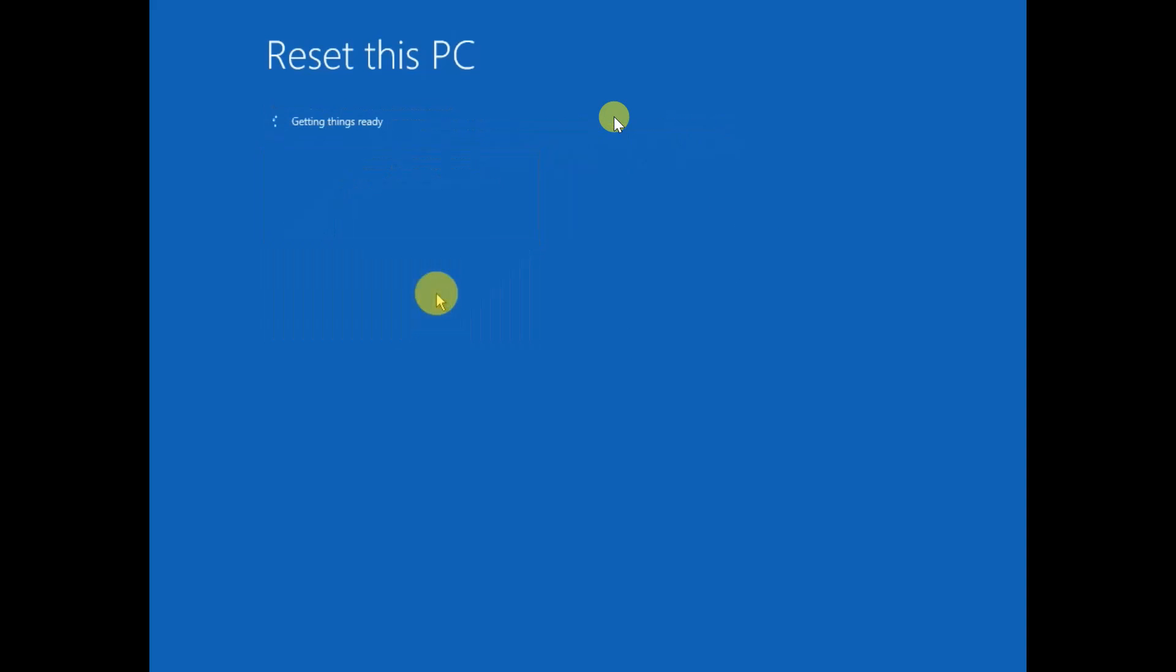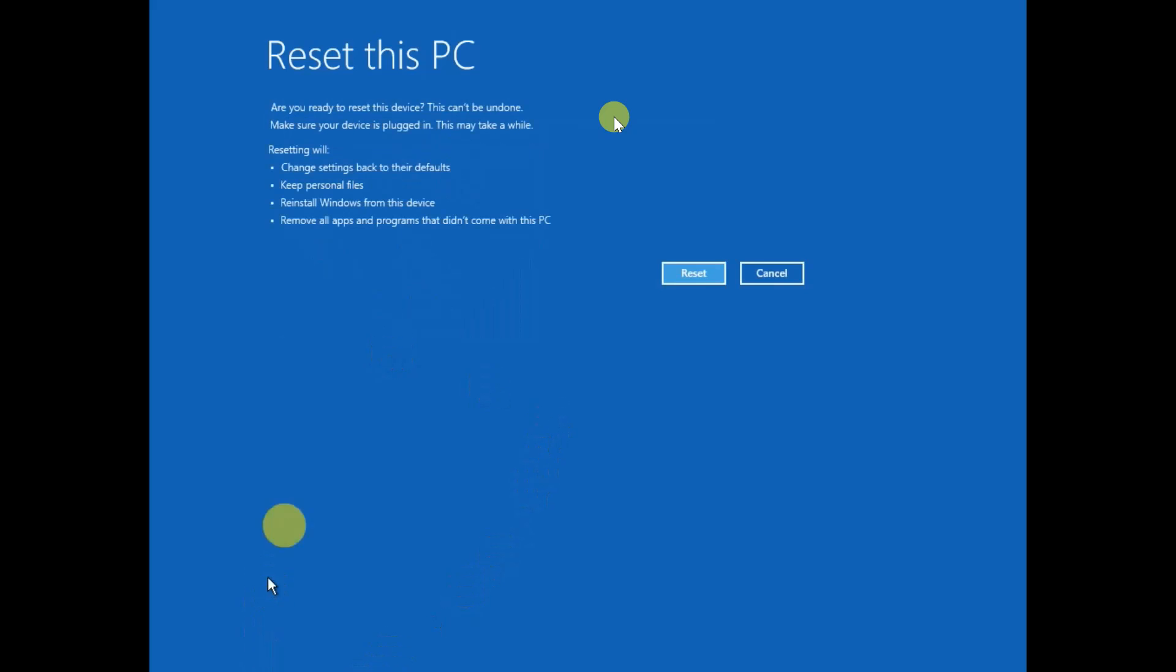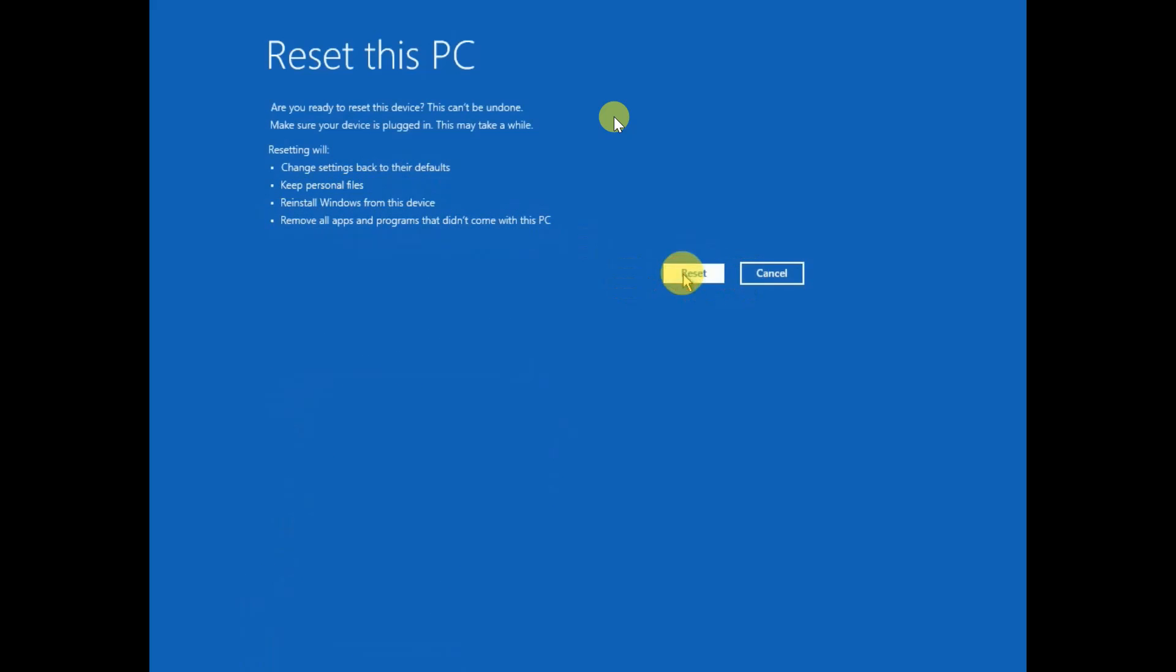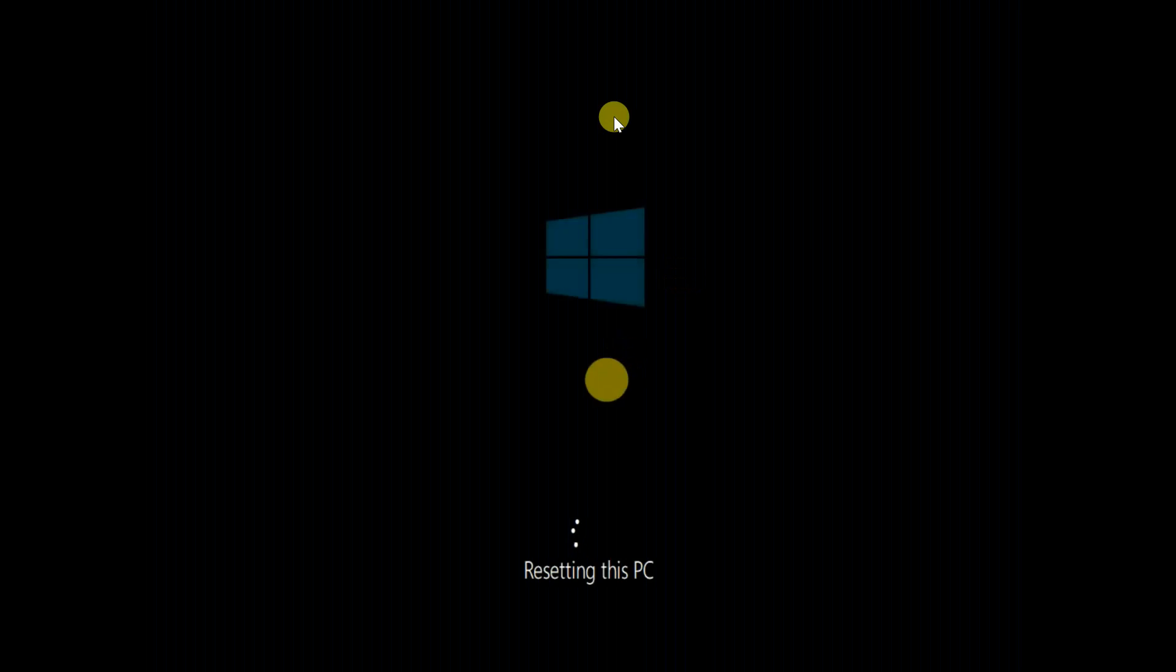But this is not recommended from me since this will reinstall Windows within your system, but Cloud Download will reinstall fresh files from the Windows server. Choose that option, let it run, and make sure you have plugged in the charger. As you can see here, change the settings to back original defaults, keep personal files, reinstall Windows from this device, remove all apps and programs that didn't come with this PC. Just hit Reset. After resetting your issue should be fixed.